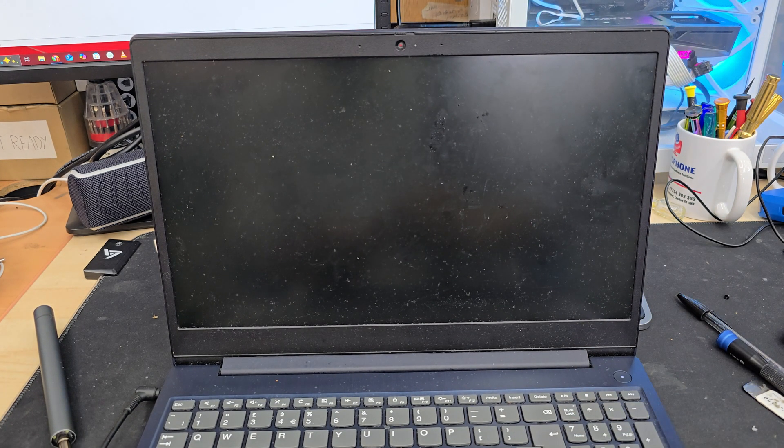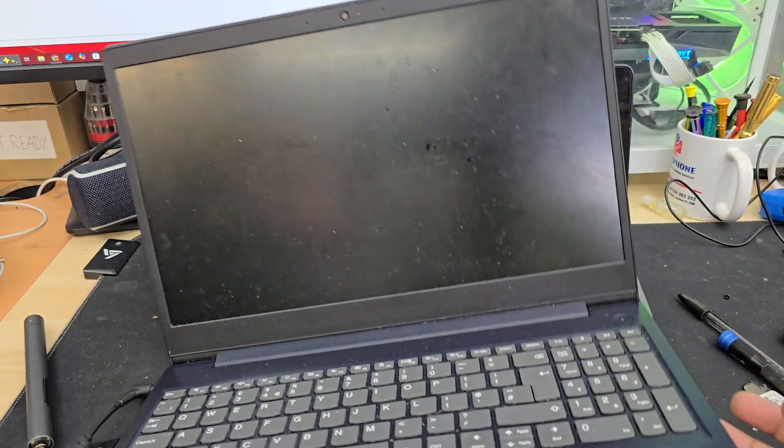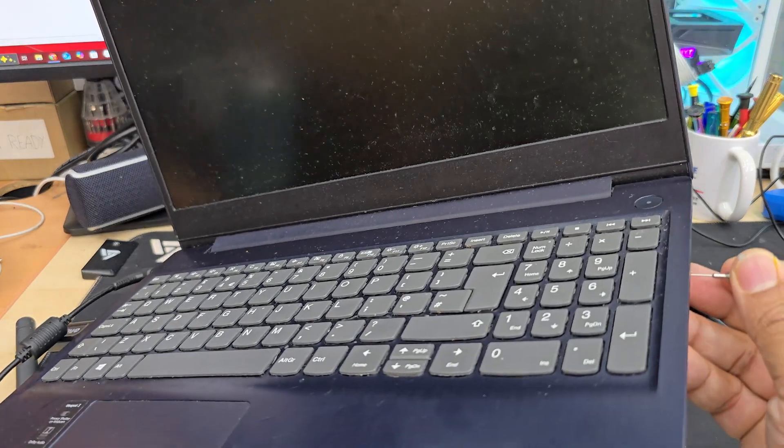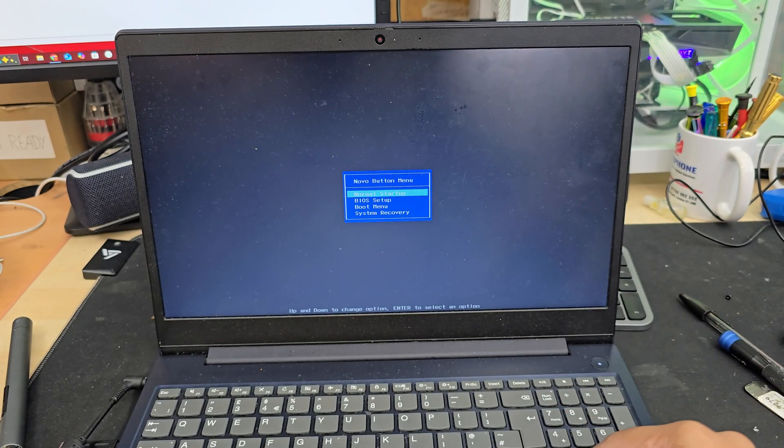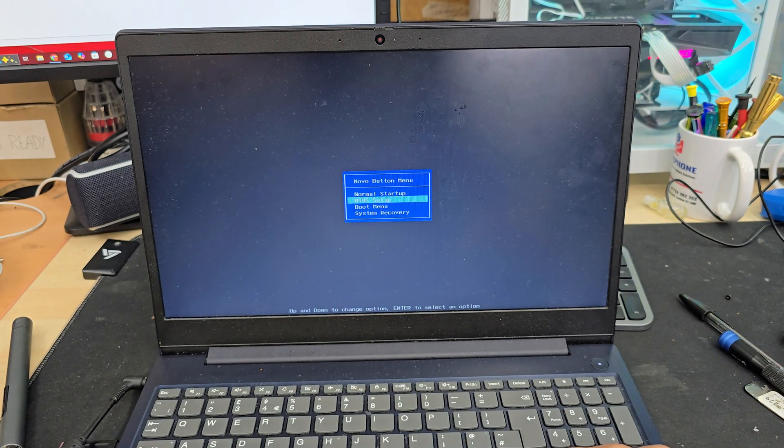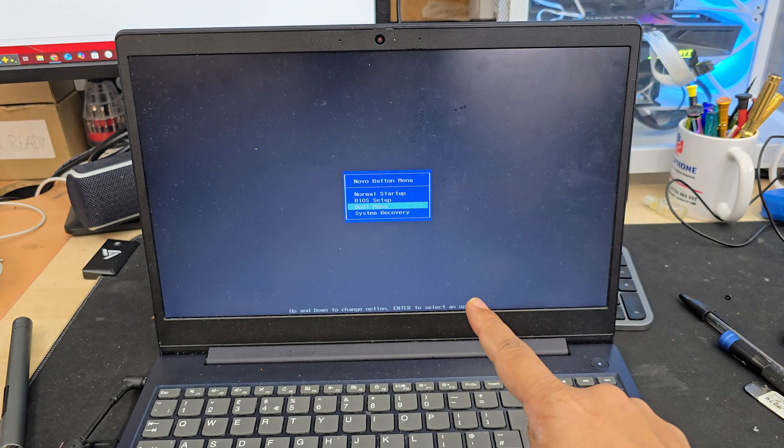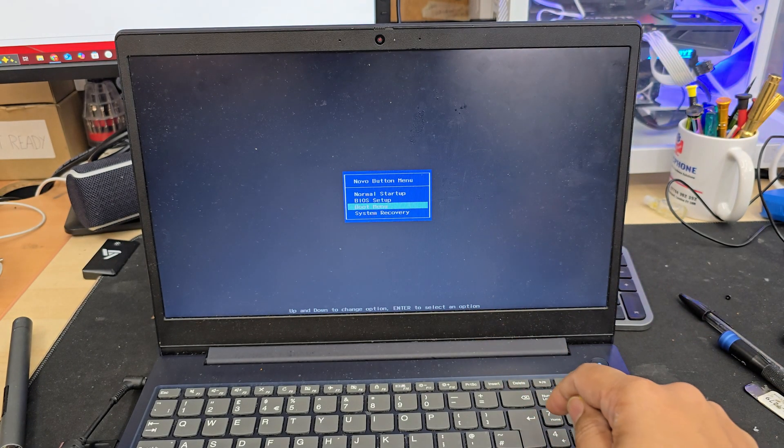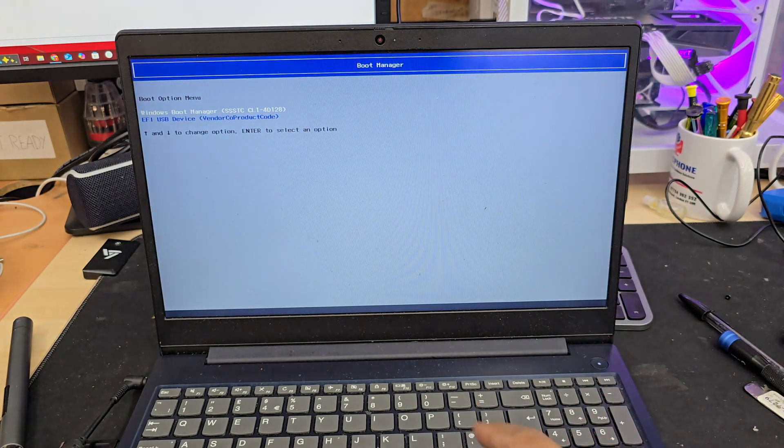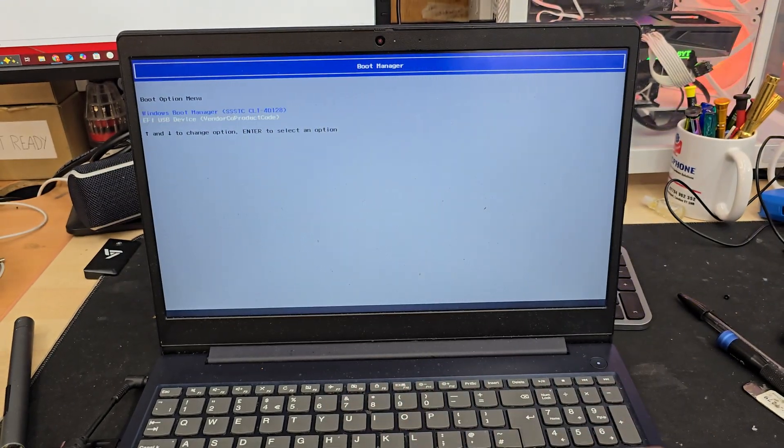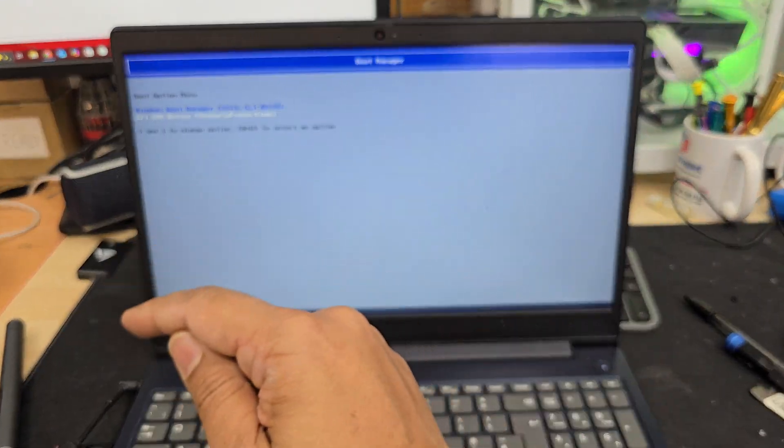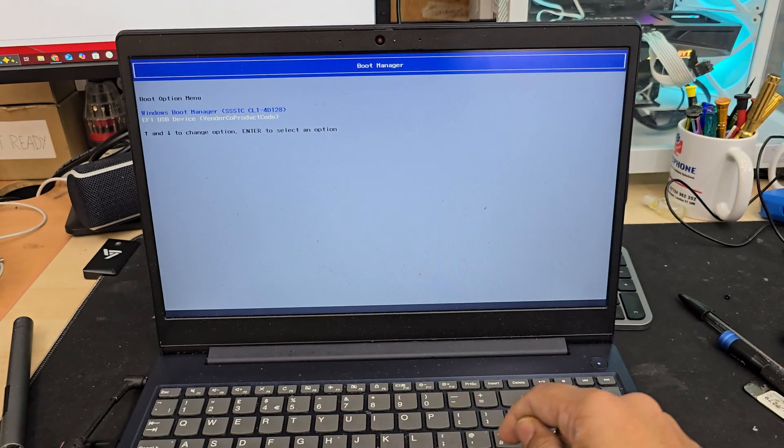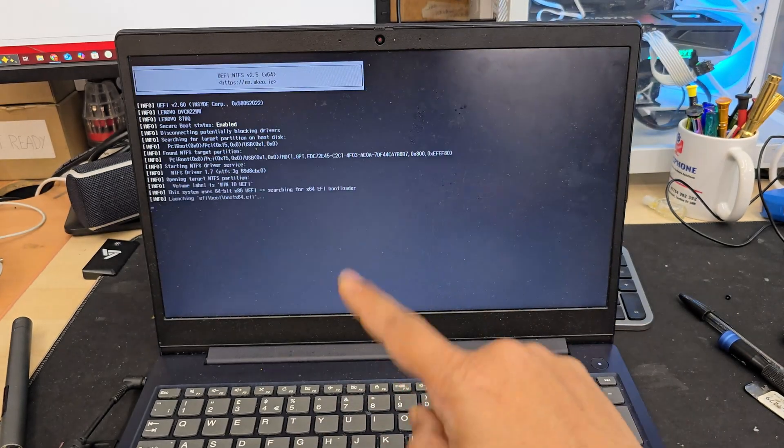So what are you going to do? We're going to interrupt it by pressing down. Why? Because we don't want the normal boot. Instead we're going to repeat the same thing again. Press the Novo button with the stick and then we're going to go down this time boot menu. Hit enter. Now as you can see here manually we're going to choose from here the USB installer and hit enter. Now it's going to load up from the USB.